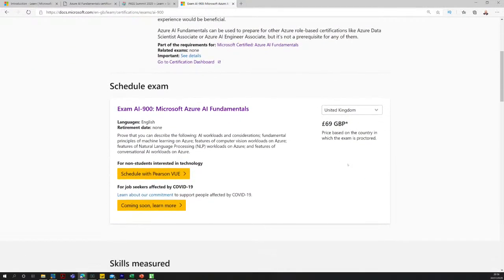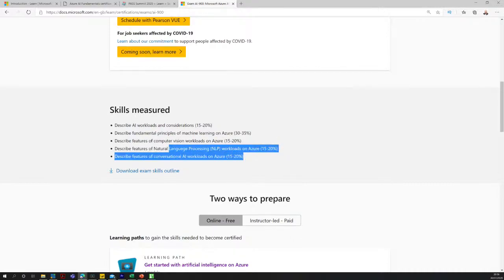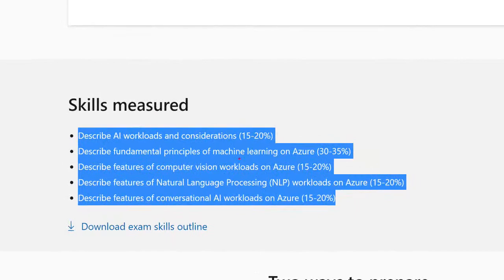Let's look further at the skills measured, and understand how the exam is focused. We've got 15 to 20% for AI workloads and considerations. There's a larger category of 30–35% for the fundamental principles of machine learning on Azure, features of computer vision, NLP — natural language processing workloads — and then some conversational AI, the chatbots of the world, and virtual assistants.